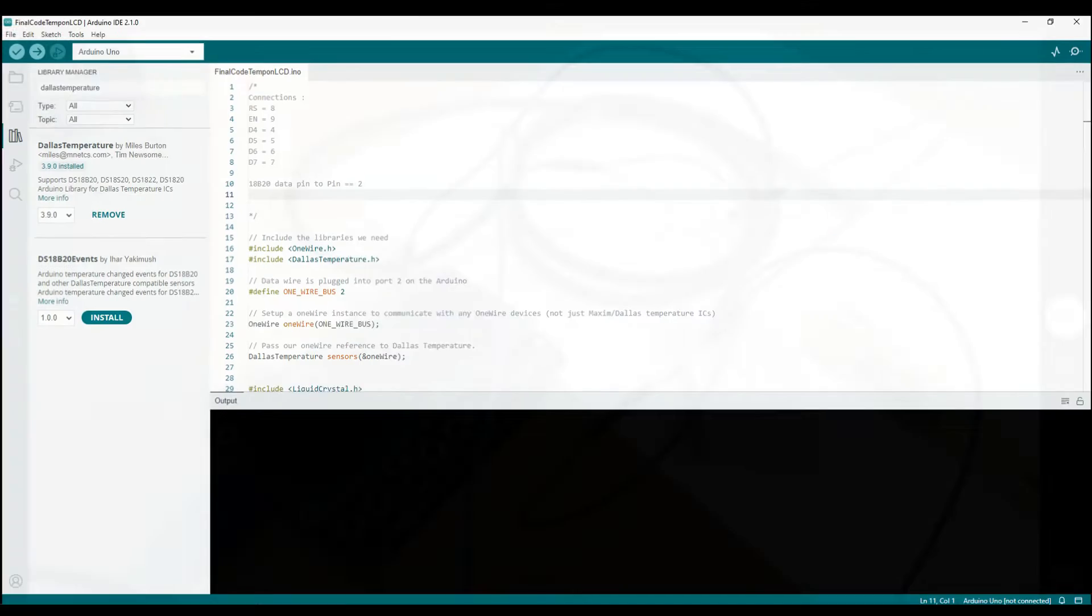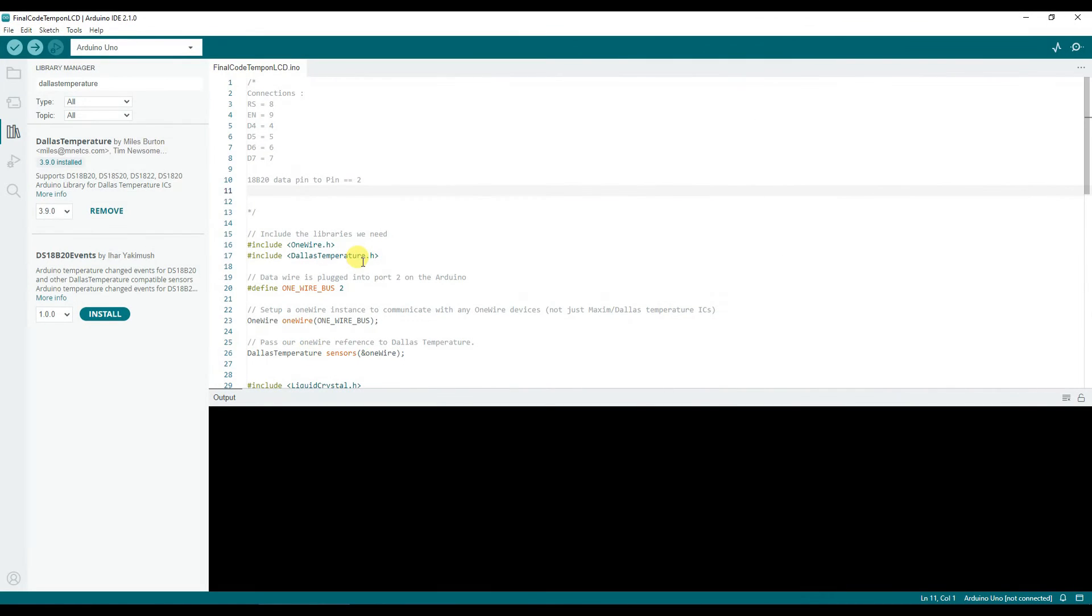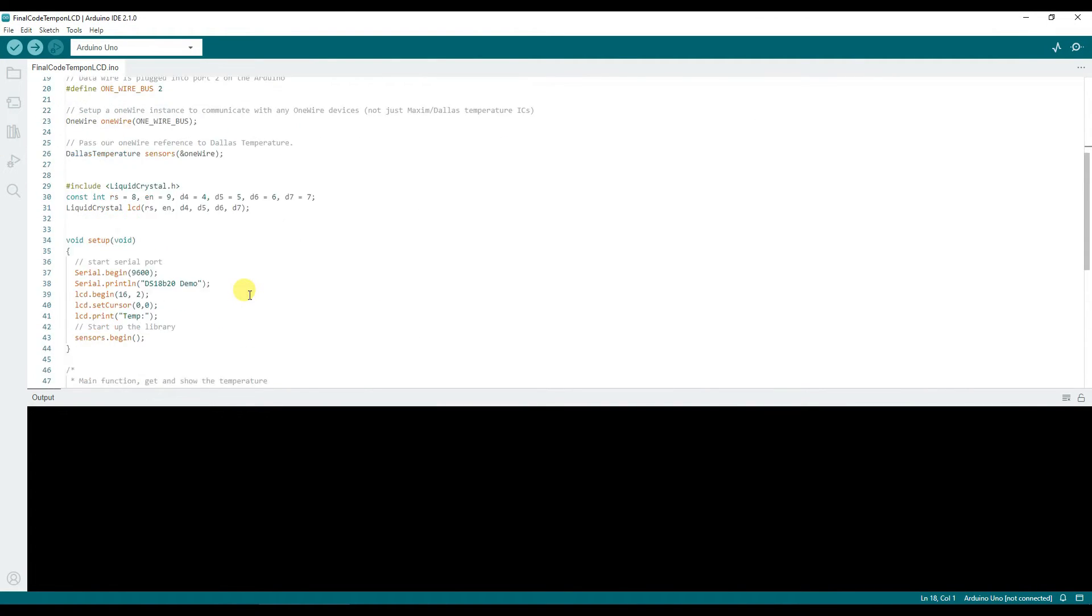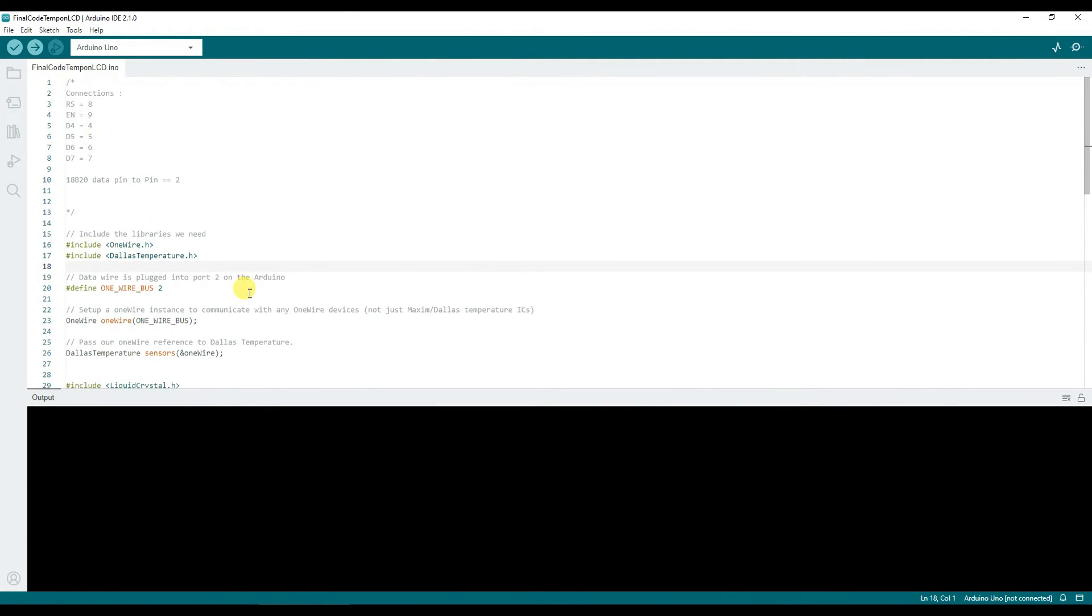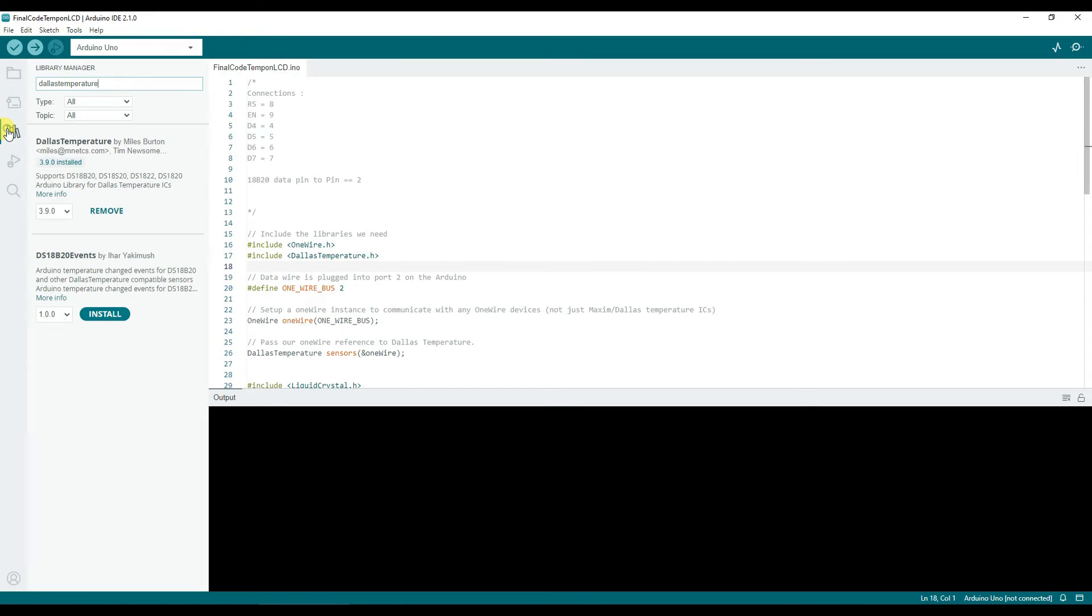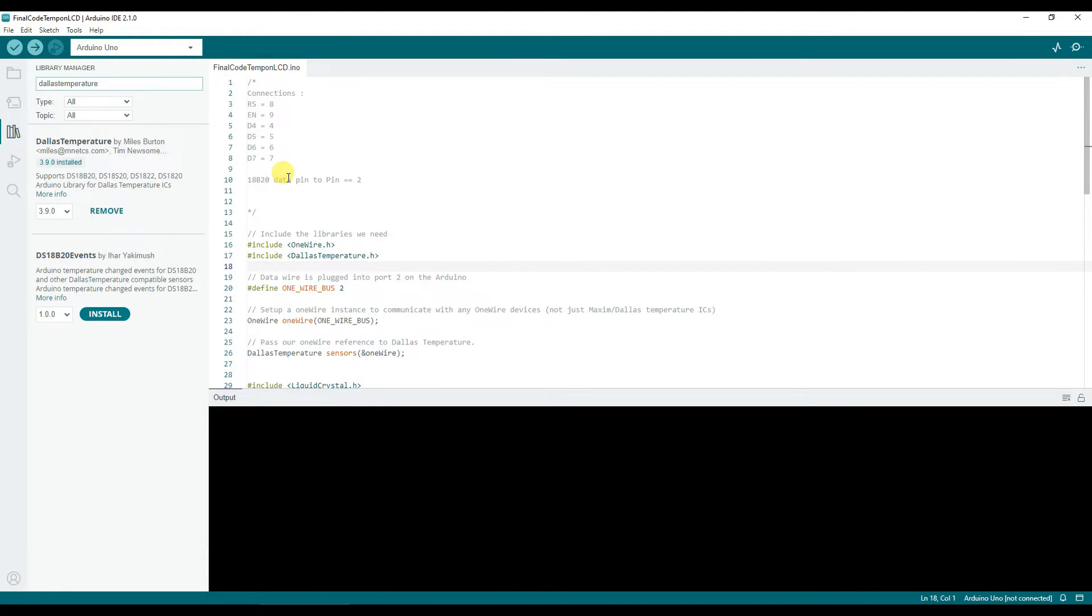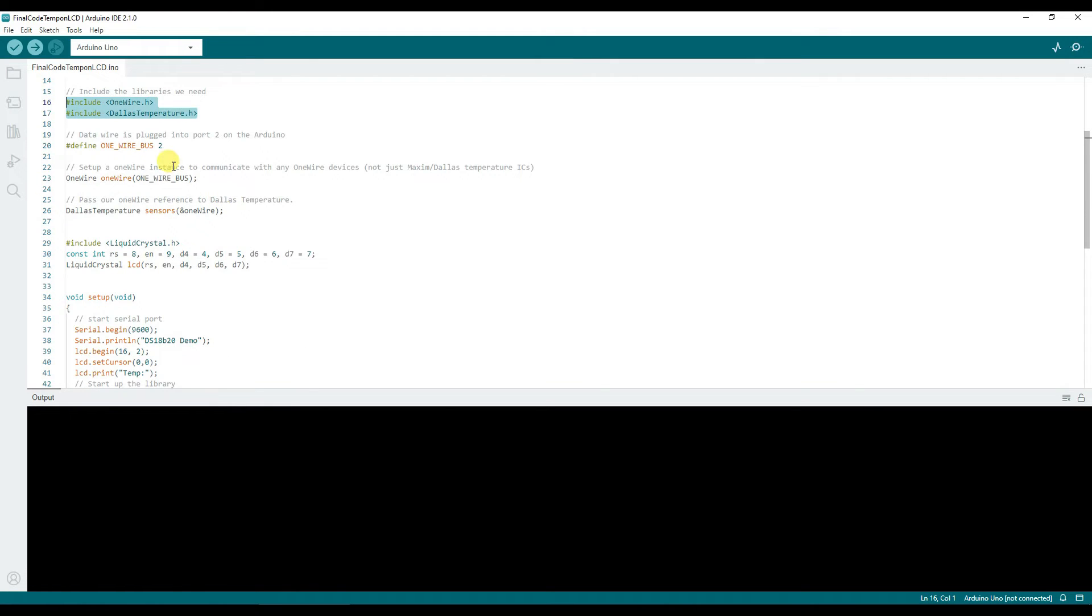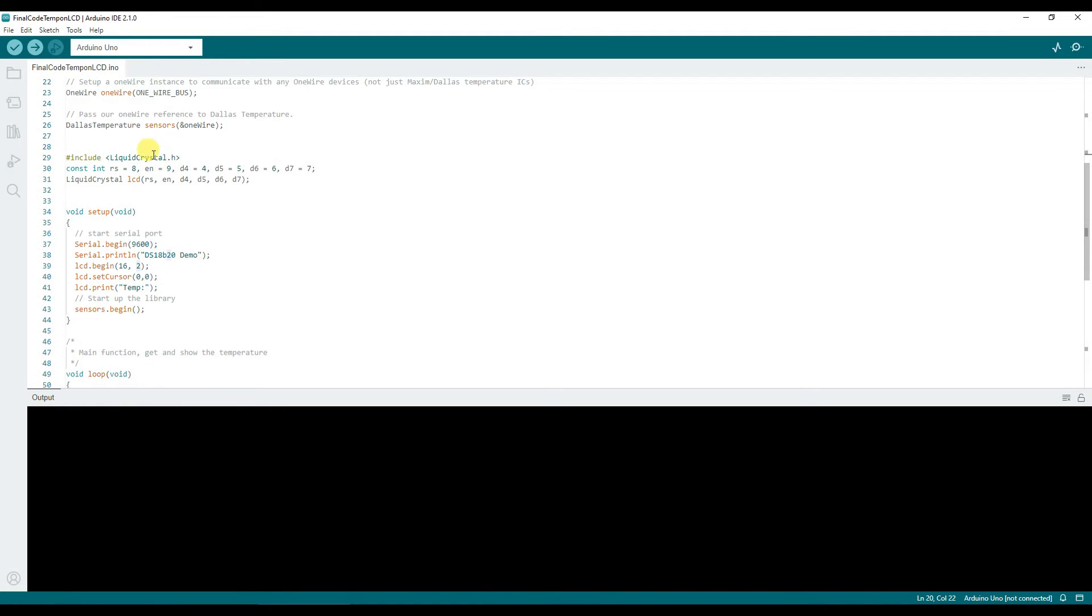Now this is the final code. Open Arduino on your system, go to the library manager and search for DallasTemperature. You need to install this only. The code is straightforward. You include the one wire library, the DallasTemperature library, and mention that you're connecting your sensor to pin number two. If any other pin then that needs to be mentioned.